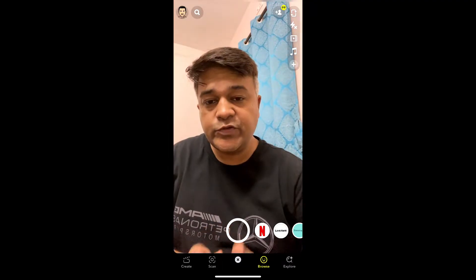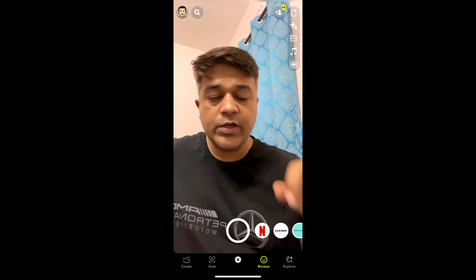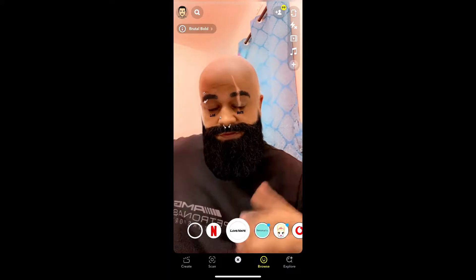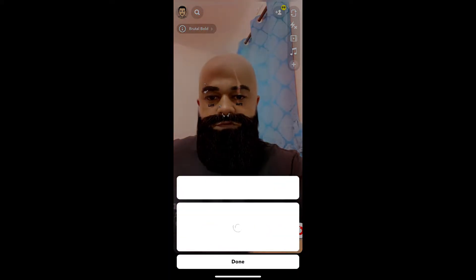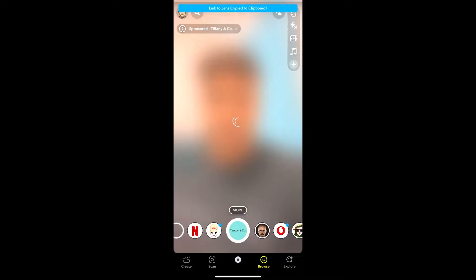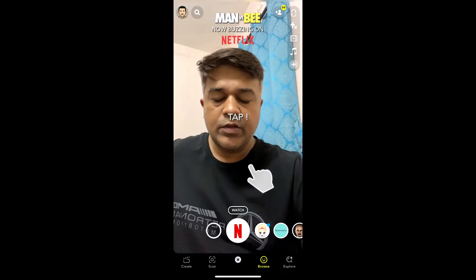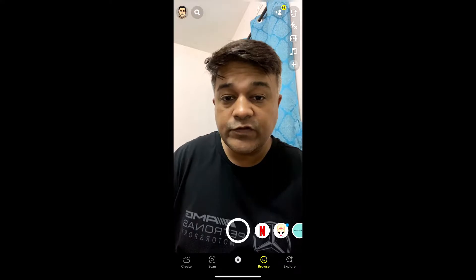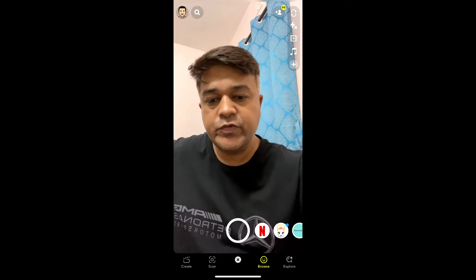Hey guys, what's up! In this quick video I'm going to show you how you can get this brutal bold filter on Snapchat. This is the filter — let me remove this first. Okay, the effect is gone.